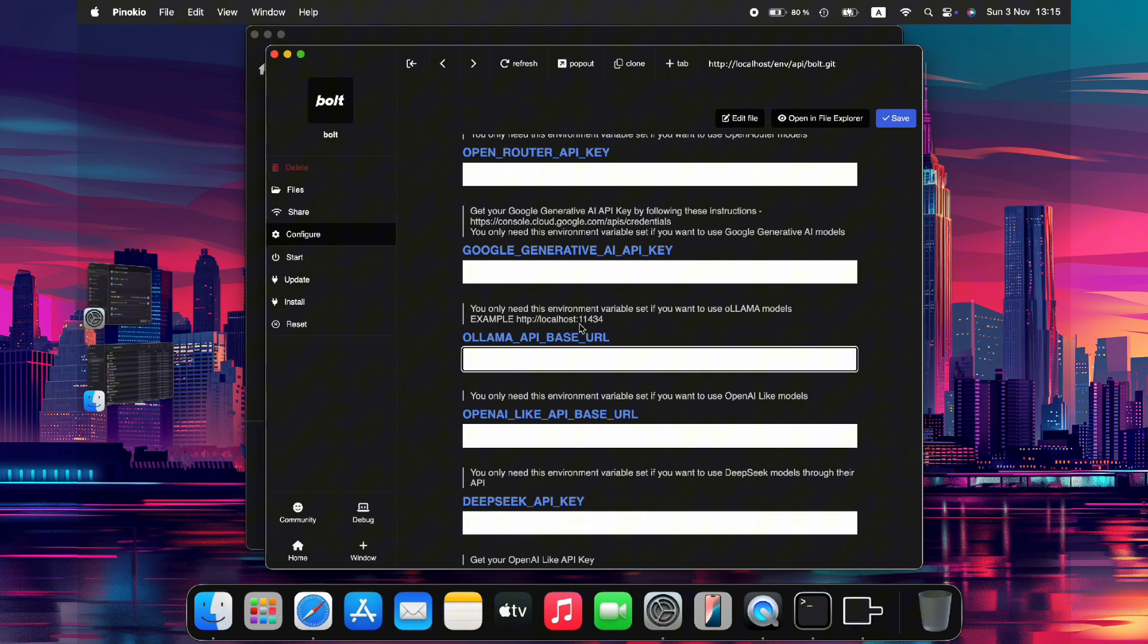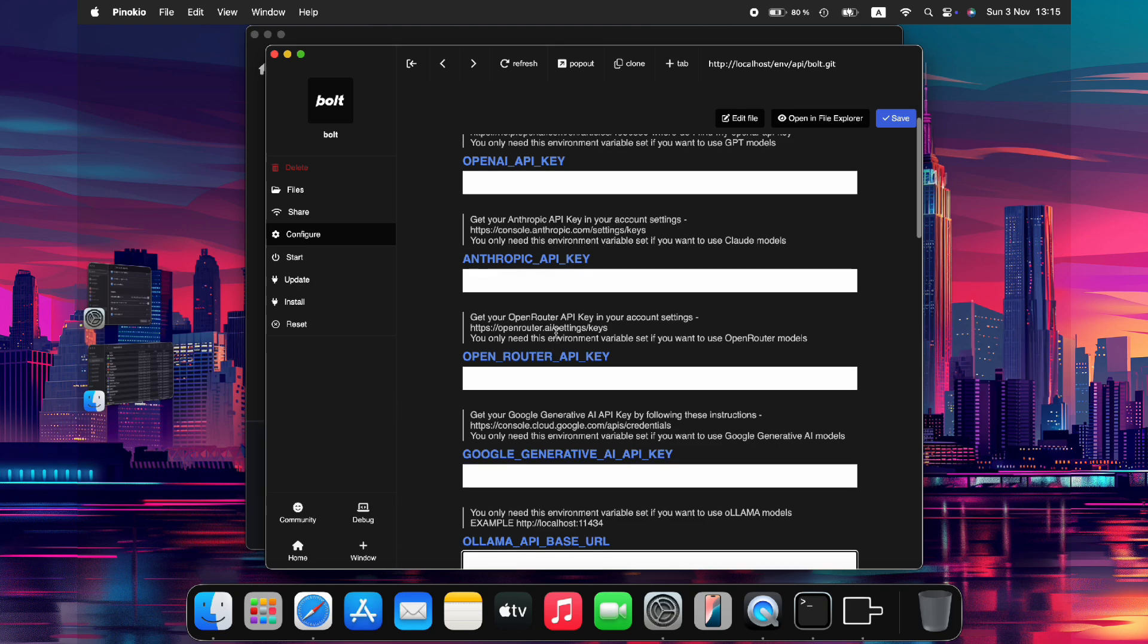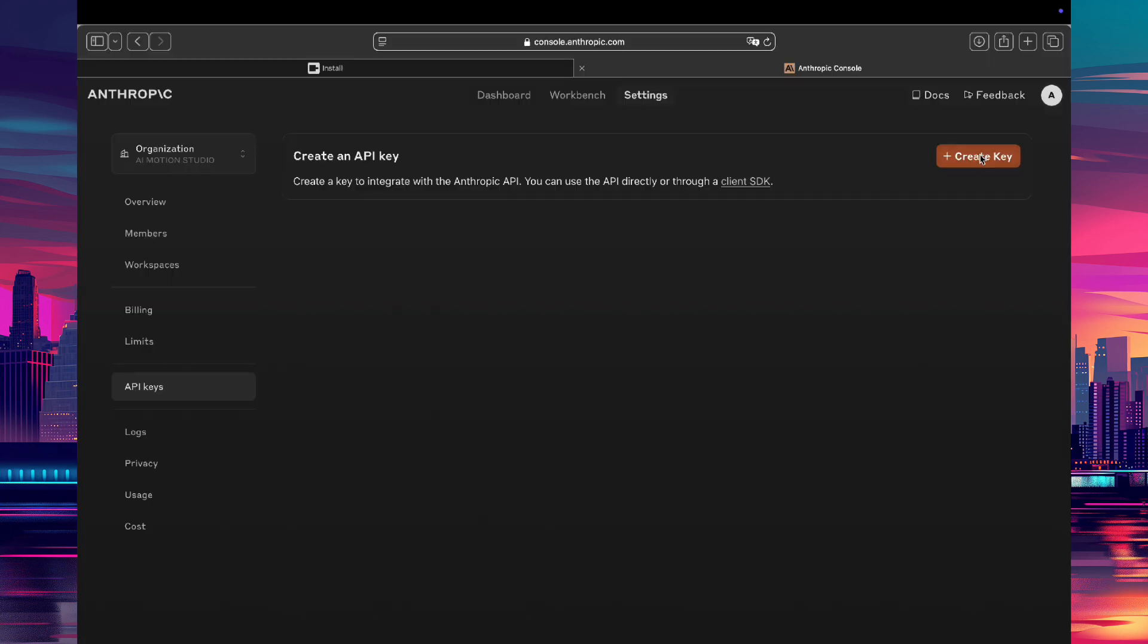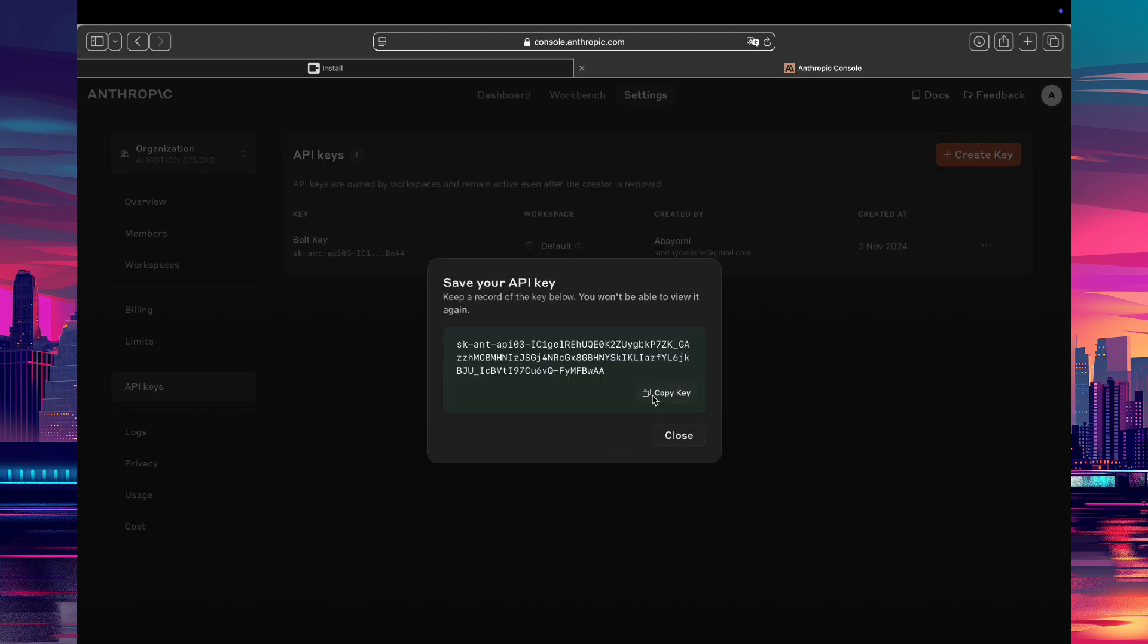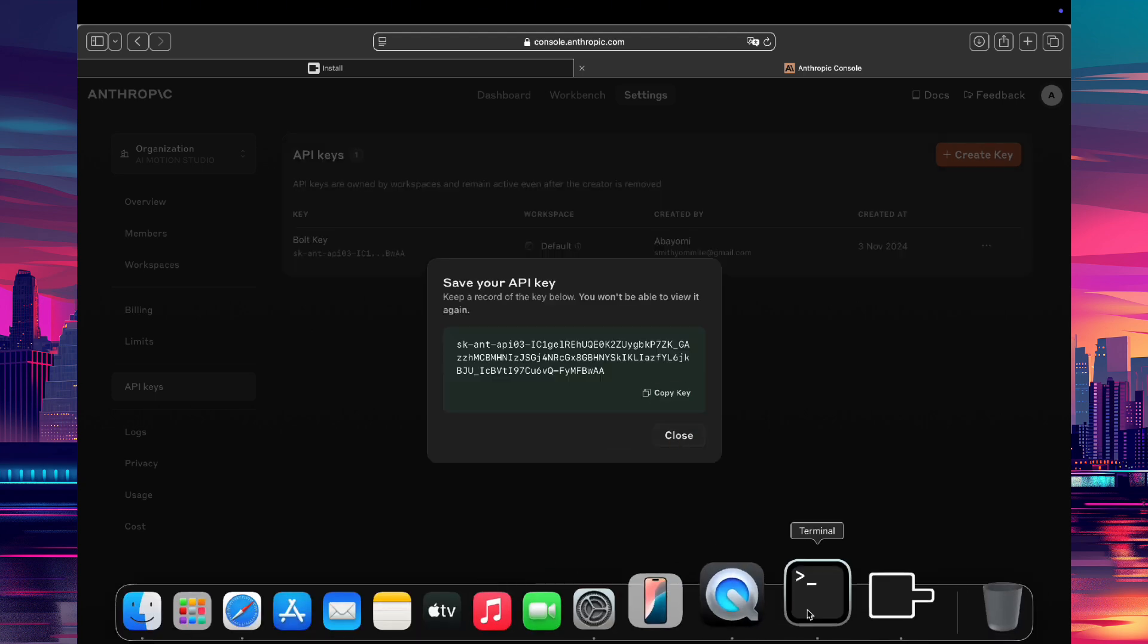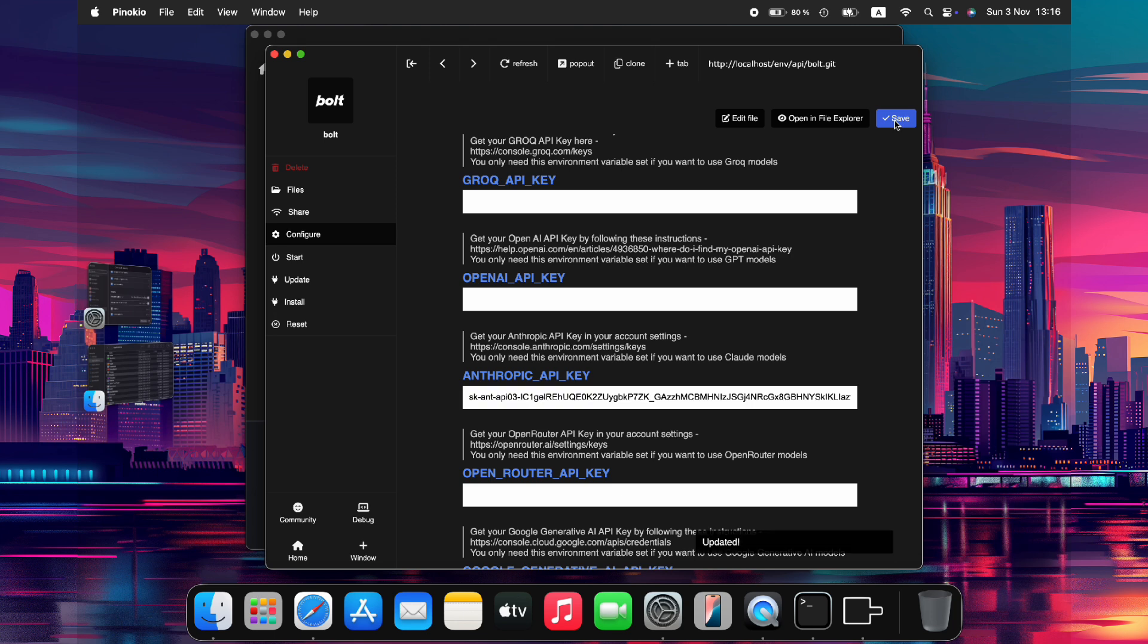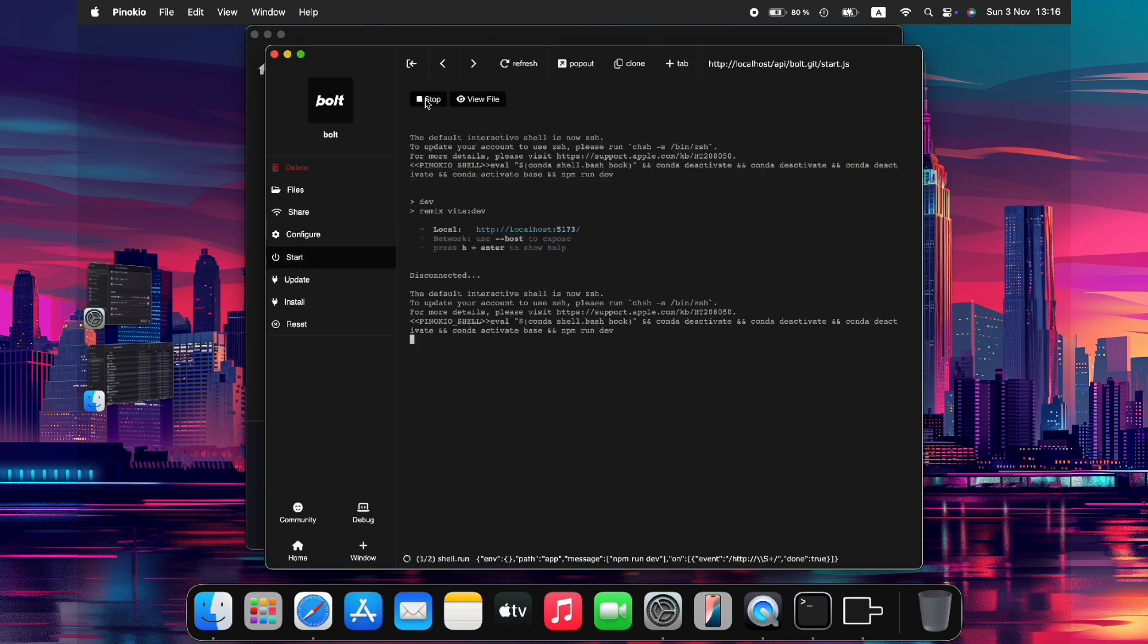But for this tutorial, we will be using the Claude API. So I will get the API from the link here, log in to my Claude account, and create an API key. Once the API is generated, I will copy the API code into the Bolt configuration and save the changes. Now we are ready to start exploring the Bolt interface.